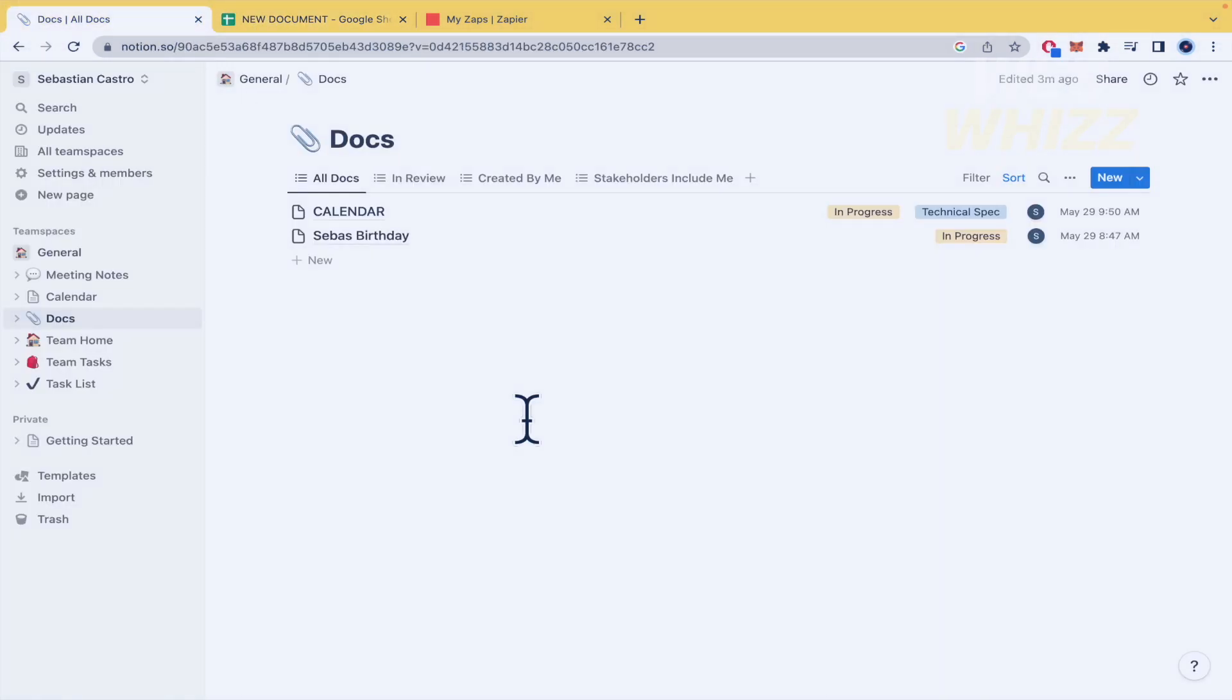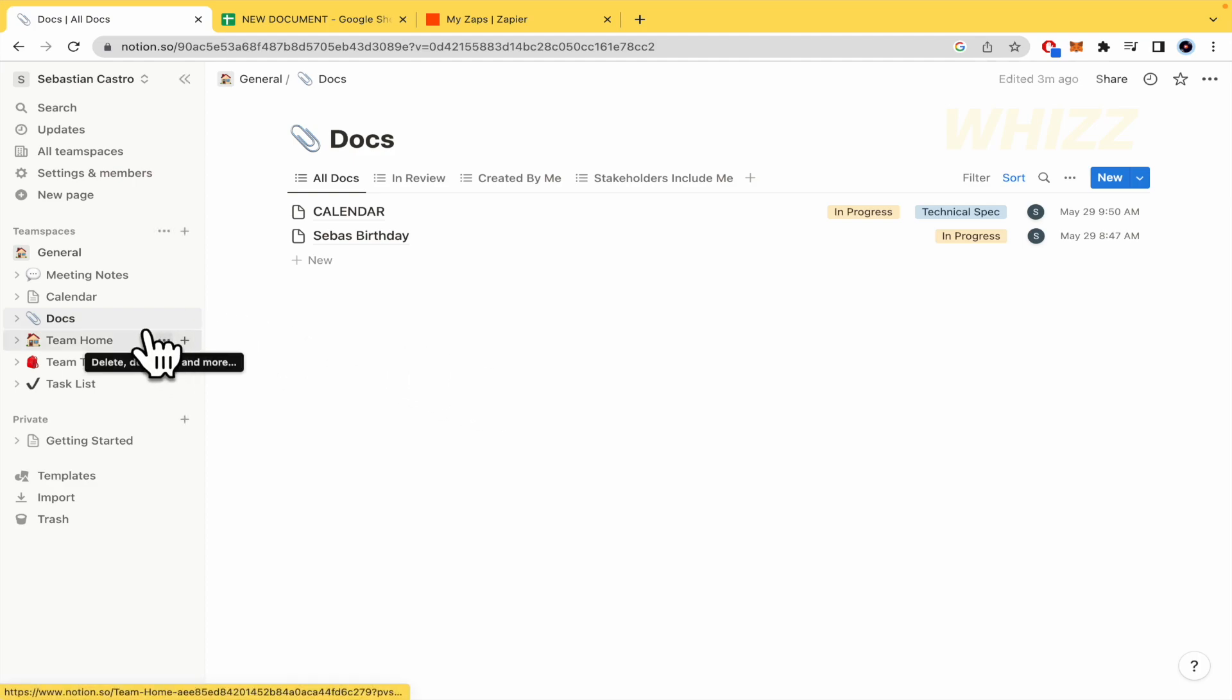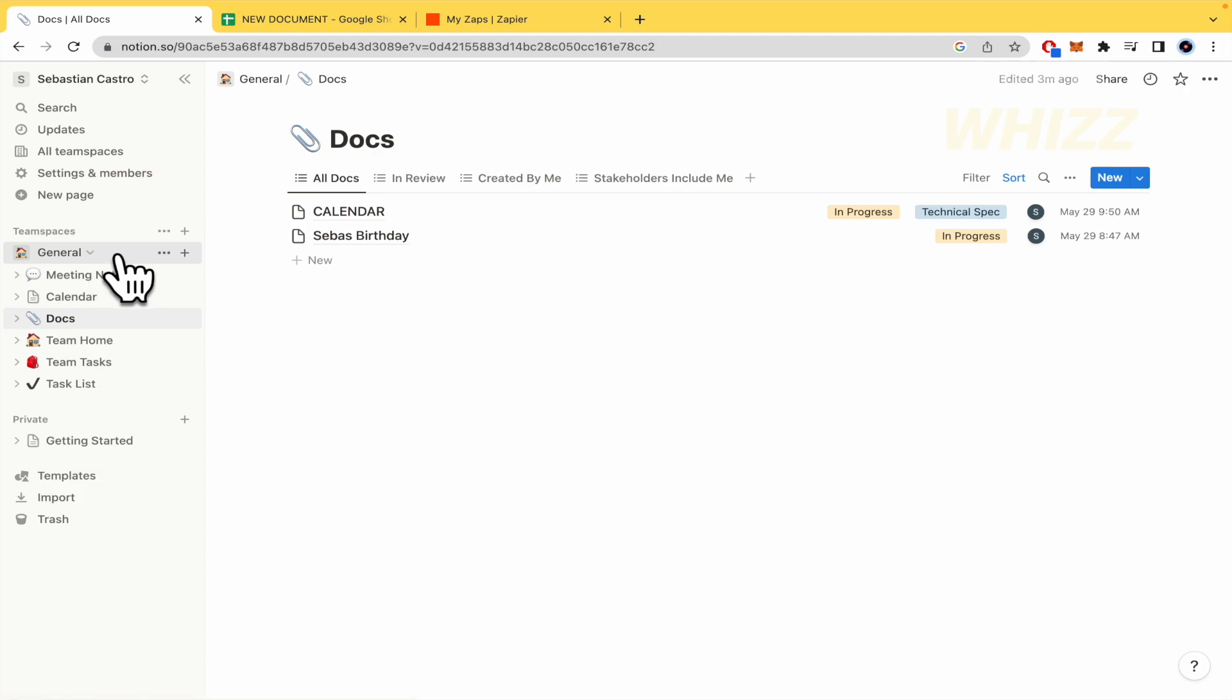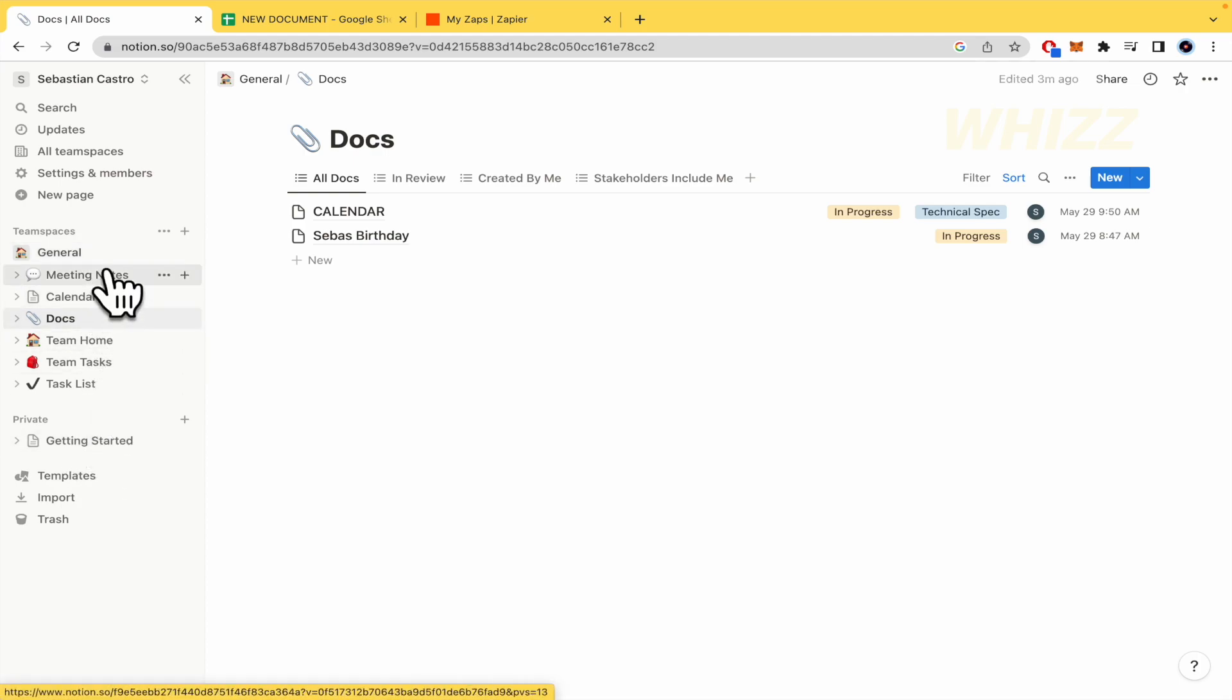So if you don't know yet, Notion is a single space where you can think, write, and plan, capture thoughts, manage projects, or even run an entire company. So you can do it exactly the way you want. It is important that this is not going to be in private. This is going to be in general.